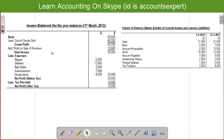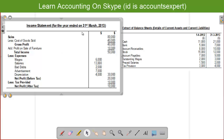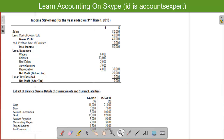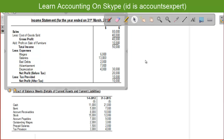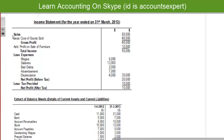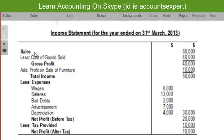We will solve this question and prepare cash flow from operating activity by applying the indirect method. On the screen, an income statement is given. In the income statement there is sales, less cost of goods sold, then we have gross profit of $40,000.